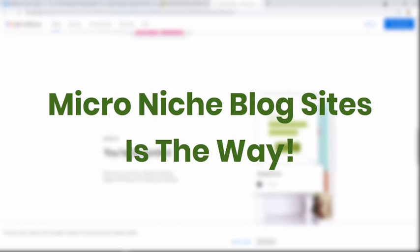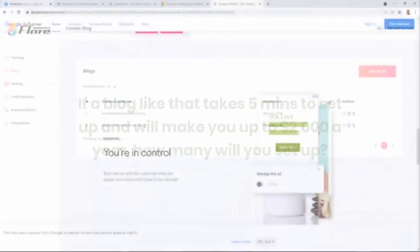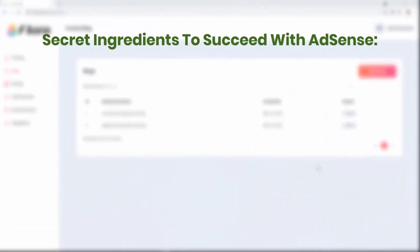Set and forget micro niche blog sites which take only five minutes max to set up. If a blog like that takes five minutes to set up and will make you up to $2,000 a year, how many will you set up? A ton of them, right? And I will show you live in this video how to set one up in front of your eyes in less than a minute. So let's do this.